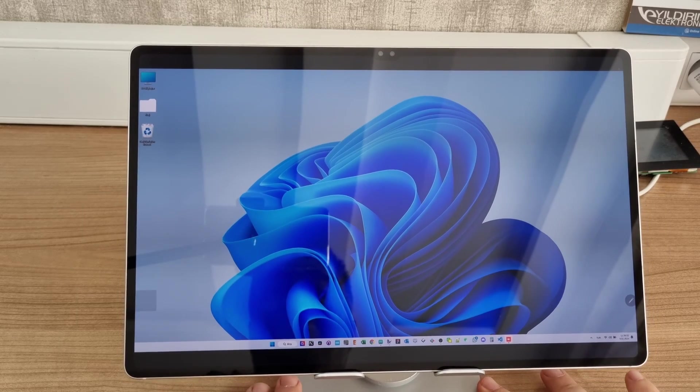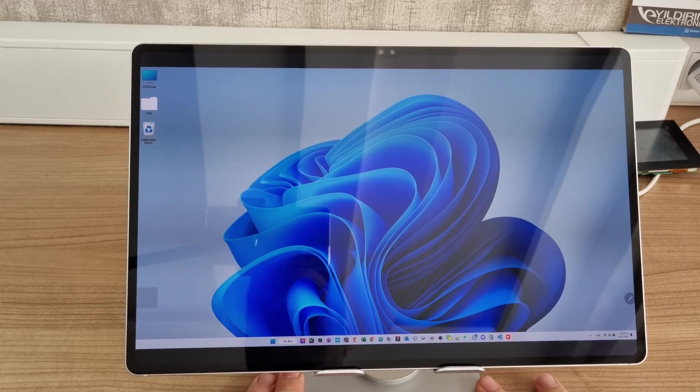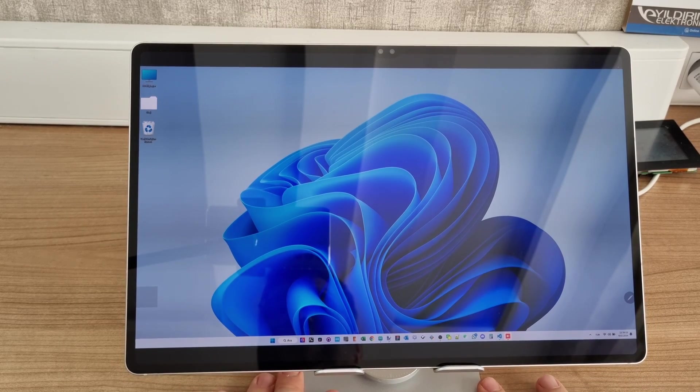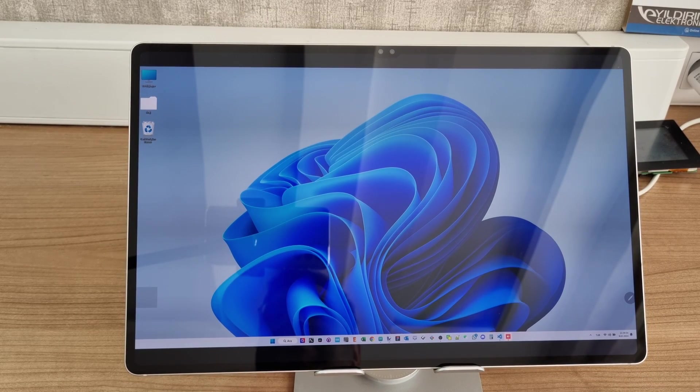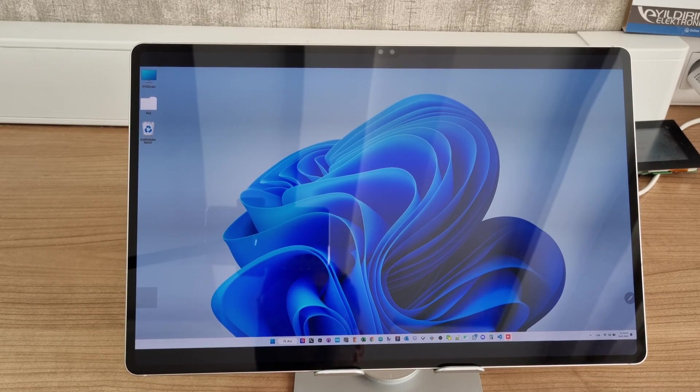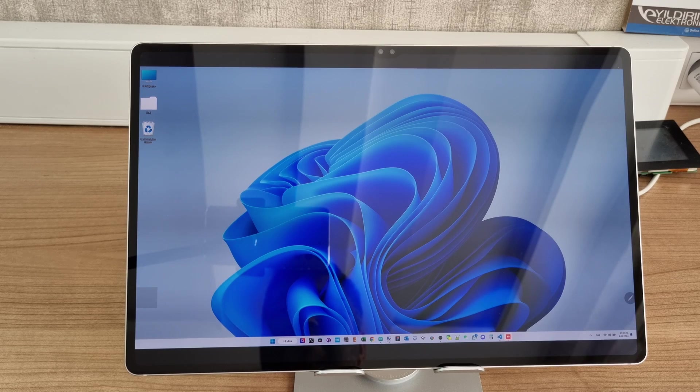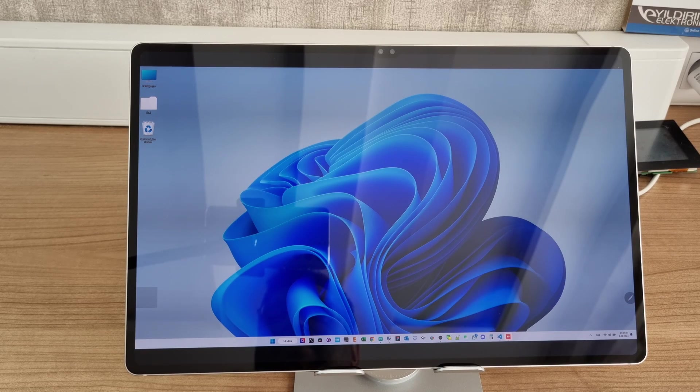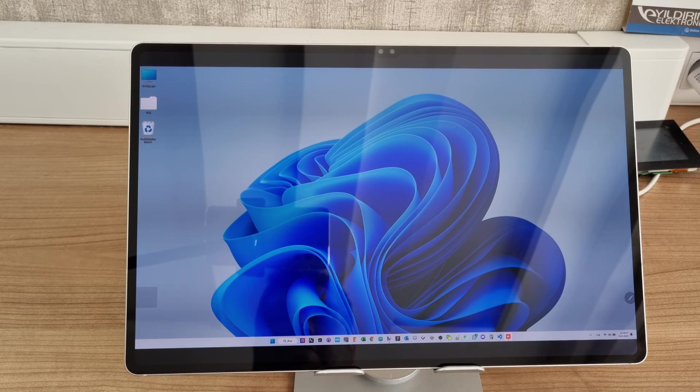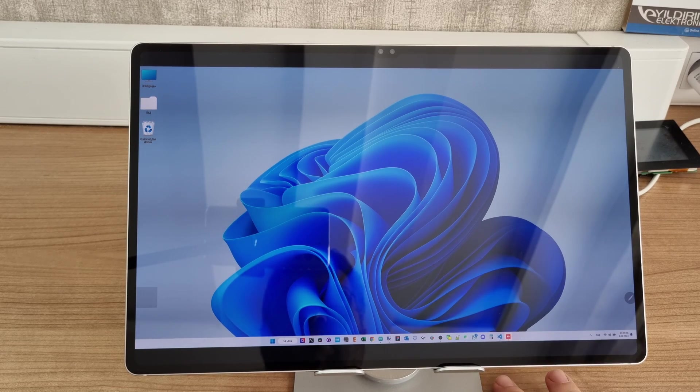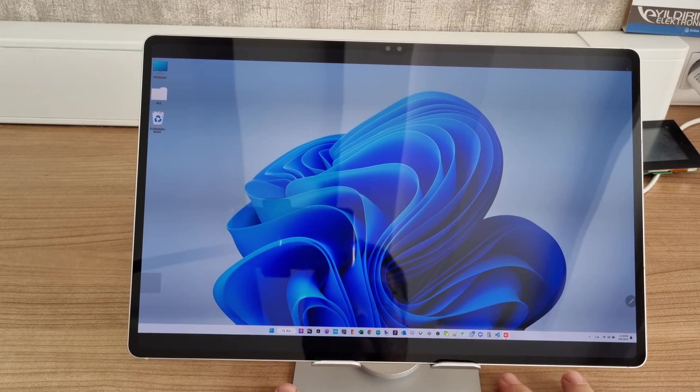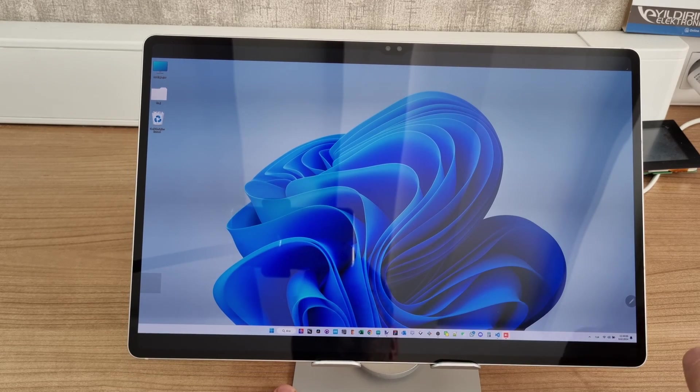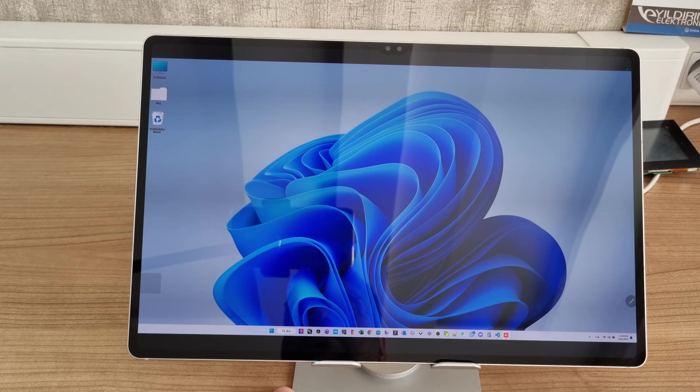My tablet became my PC, and here's how yours can be one too. As you can see on the screen, I'm using the S9 Ultra and Windows operating system together.